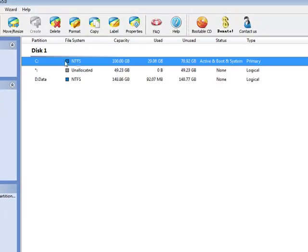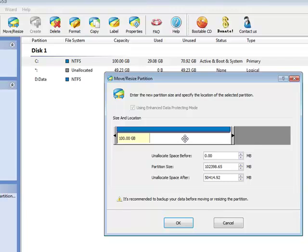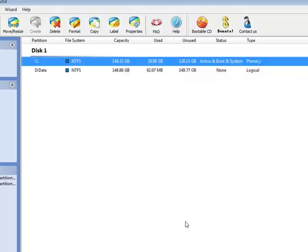Select C partition, move and resize. An unallocated space is next to my C partition, so I can extend my C partition by dragging its border all the way to the right. Click OK.